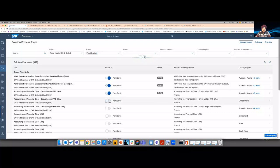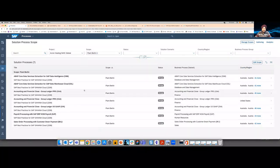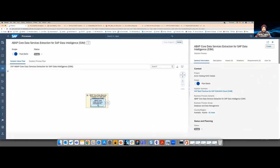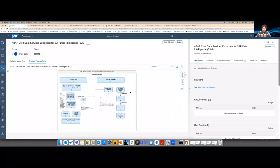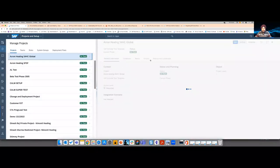A process has nice BPMN diagrams. Everything is nicely connected and runs as a smooth flow — whenever you go through fit-to-standard workshops, you're not using Excel sheets. If you find a gap, you create a requirement in the context of a business process right there. That's the nice flow also explained in the blog post.